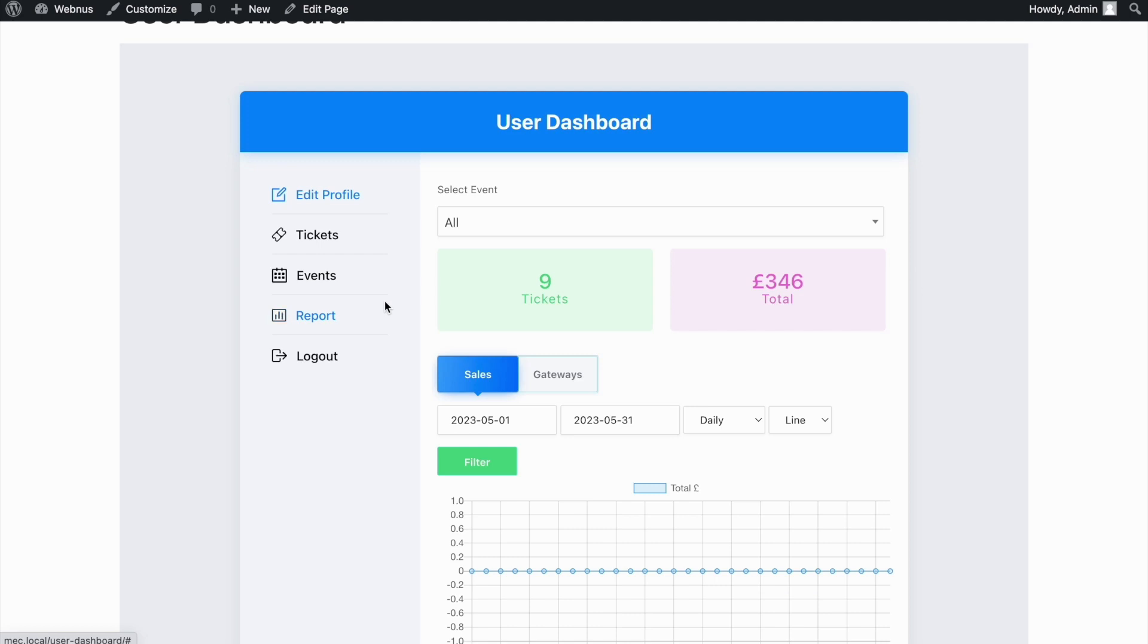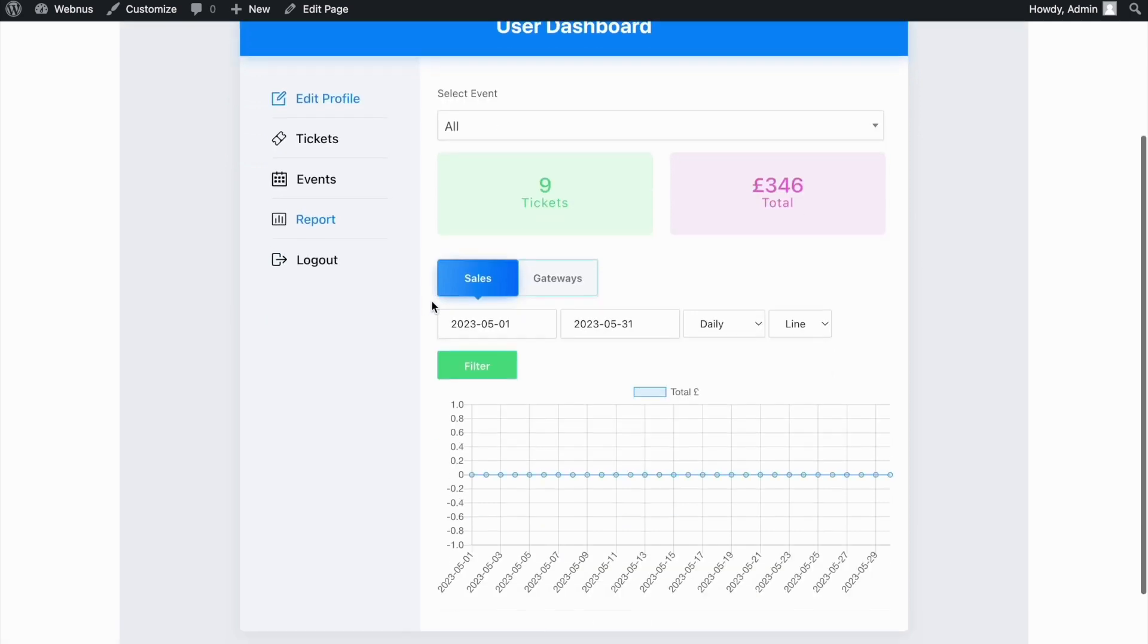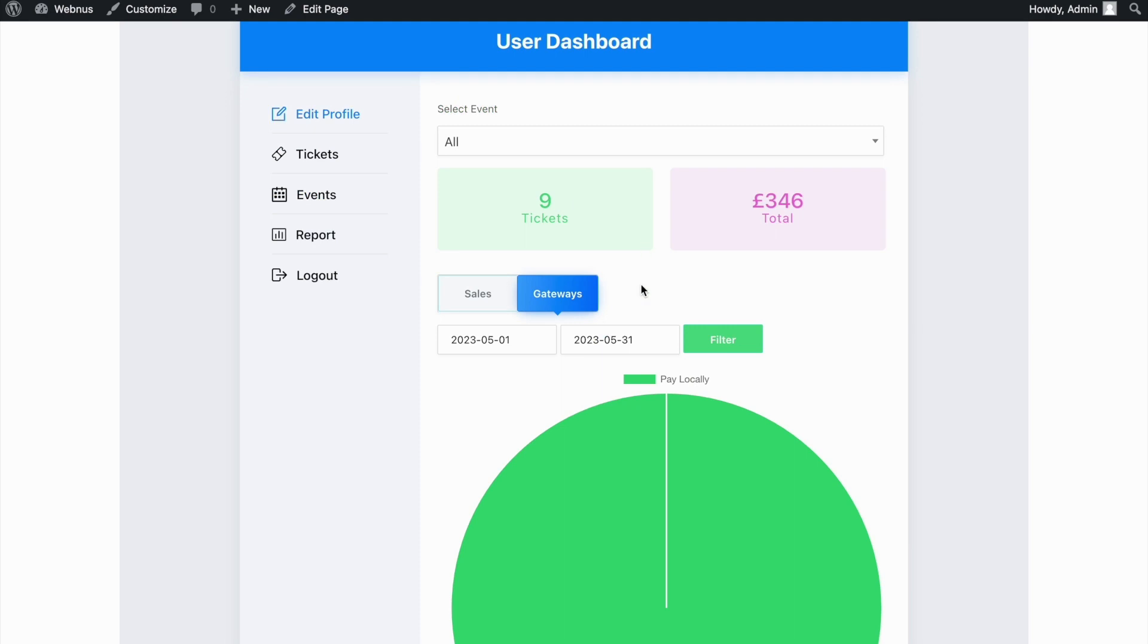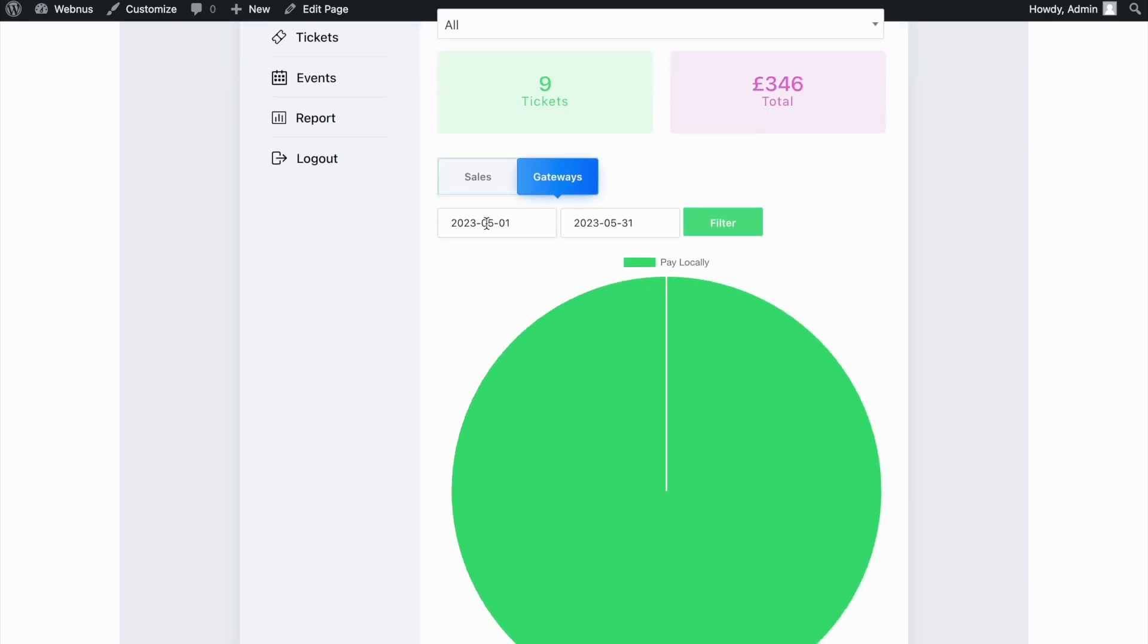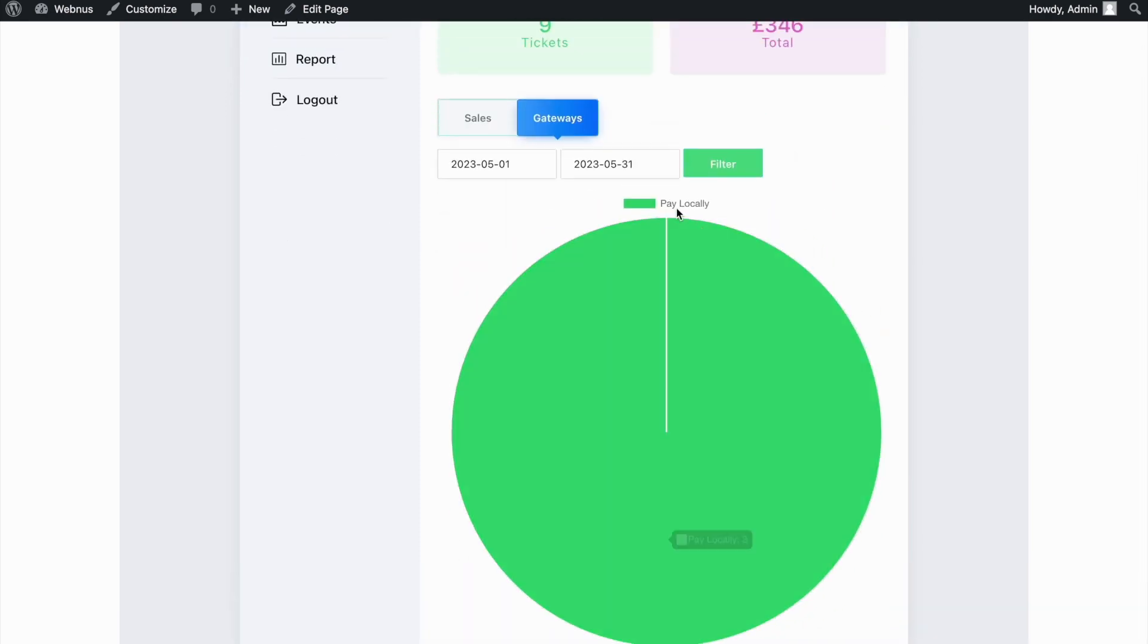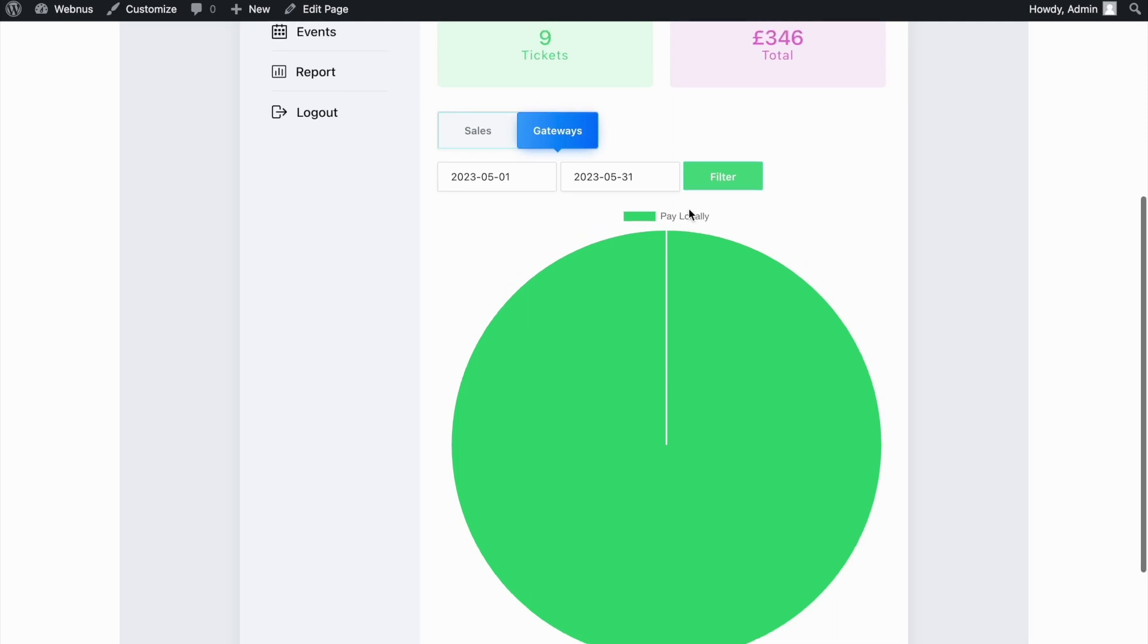The next tab is a report which provides useful info on your ticket sales for each event during a specific period of time and even a detailed breakdown of which payment gateways were used if you had multiple payment gateways setup. For example, this event was only paid for via the Pay Locally option.